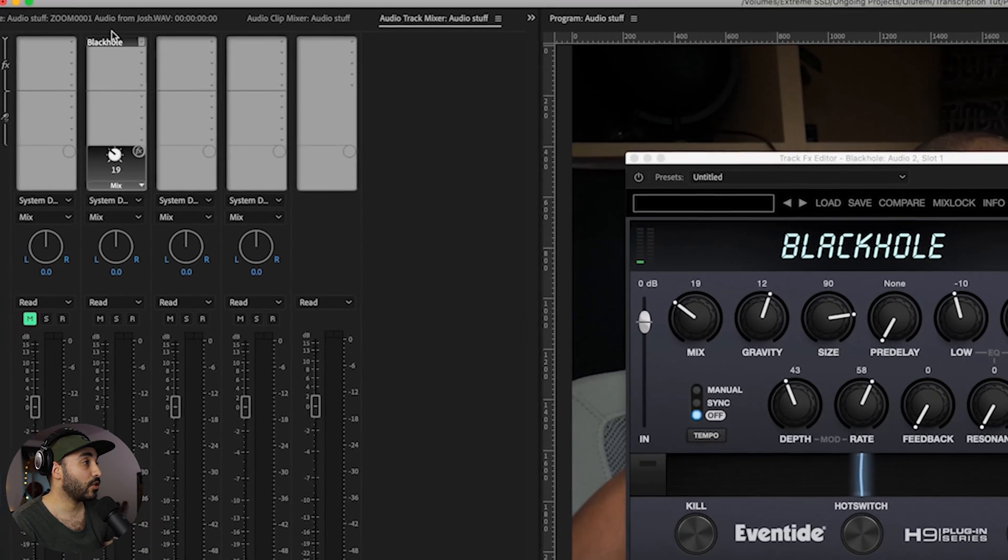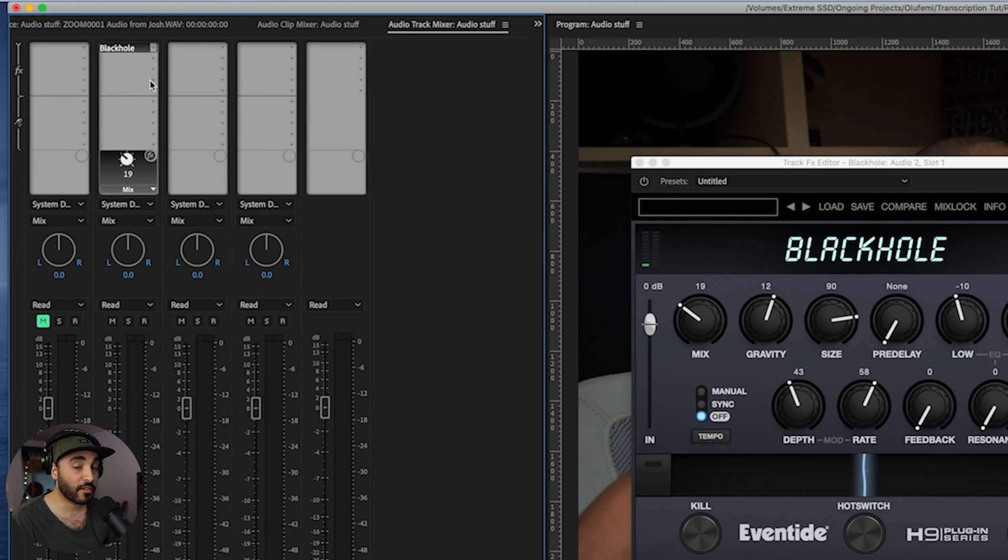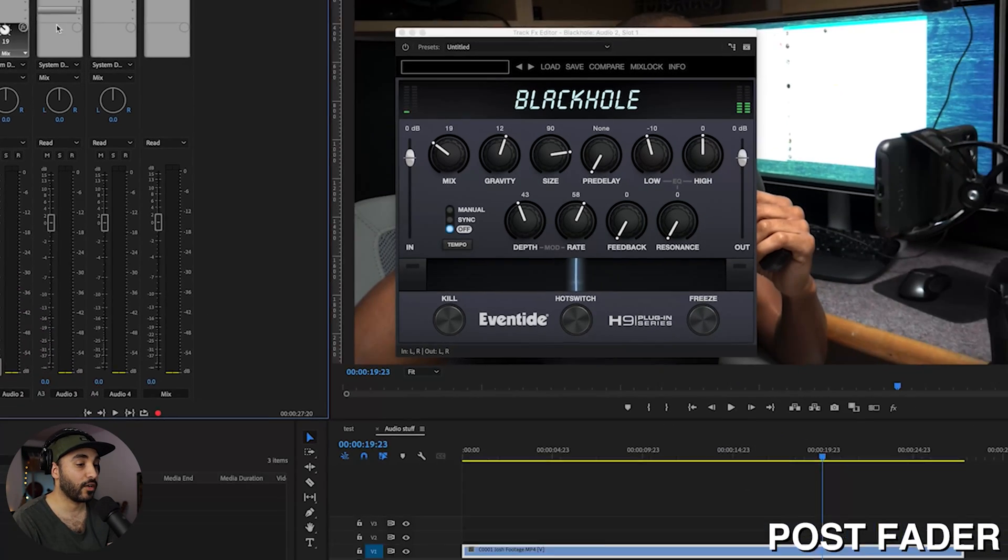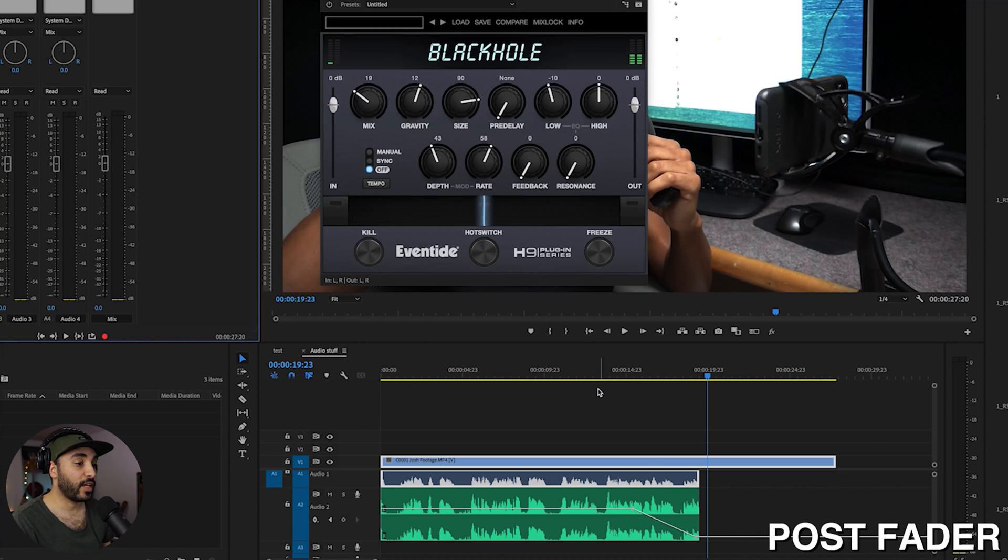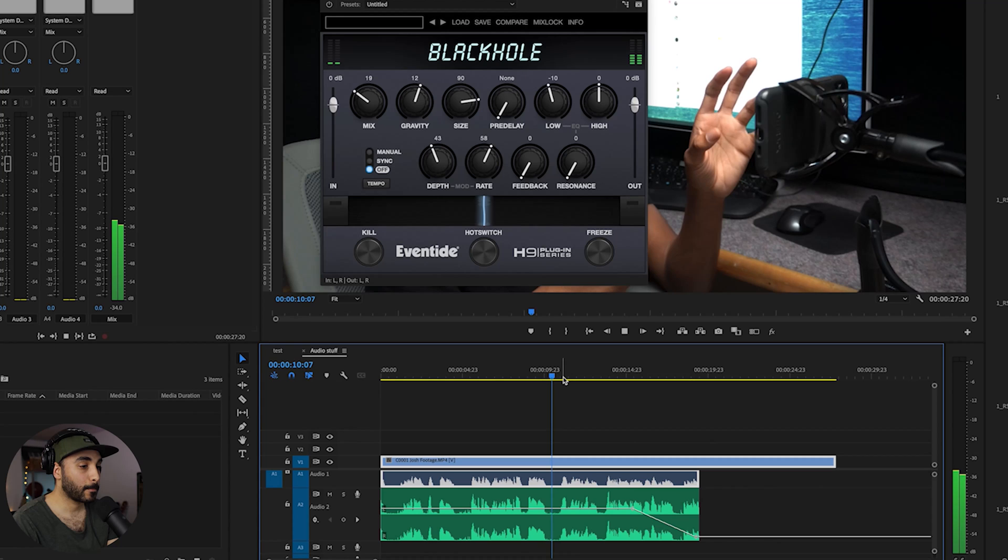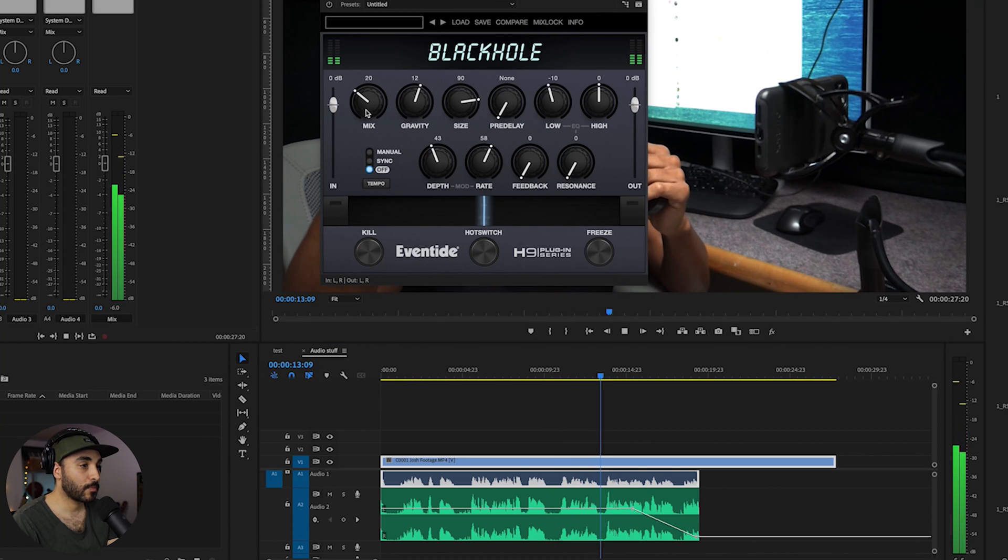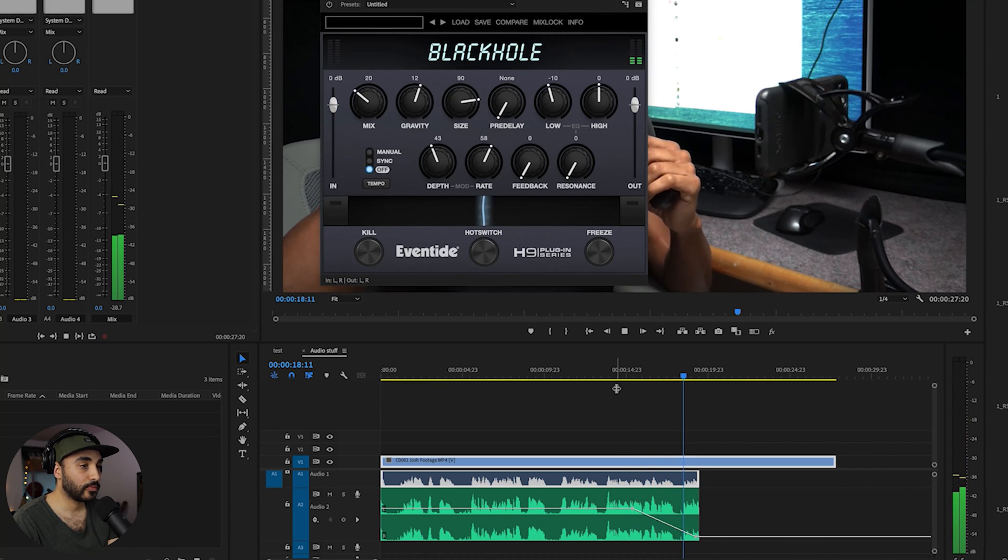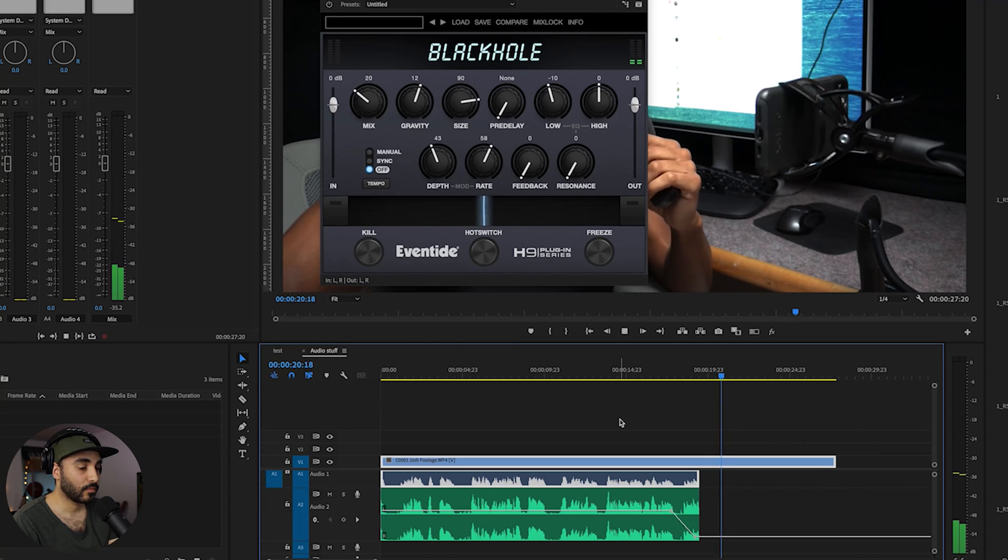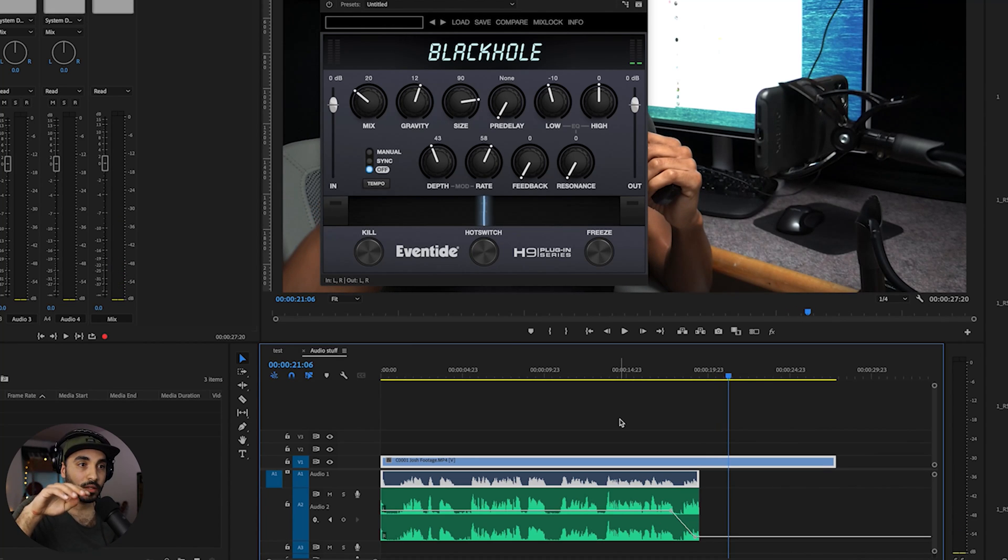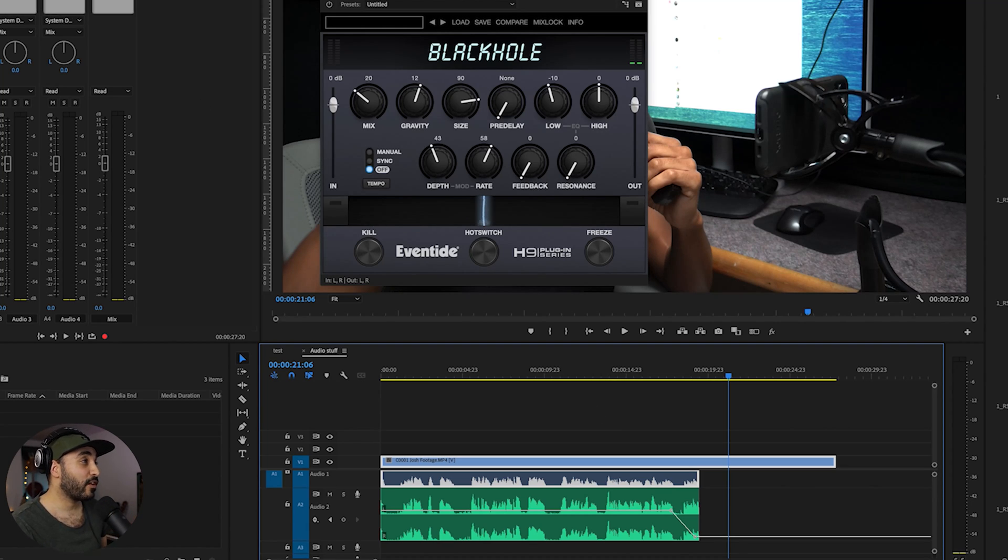Now I'm going to change this into post-fader, which means the effect will go after the fader, which means it wouldn't be affected by where the fader is. So I'll play that again. So what you can see there is the effect keeps going. It doesn't reduce in volume. It keeps going unaffected by the fader. So that's how we can use pre-fader and post-fader.